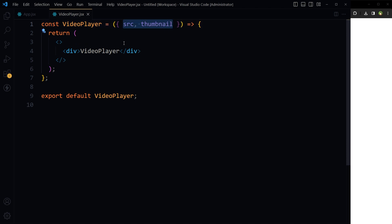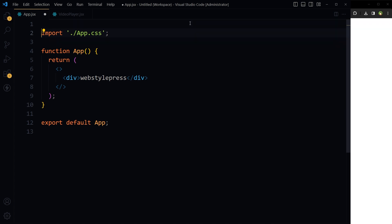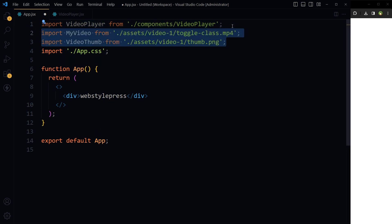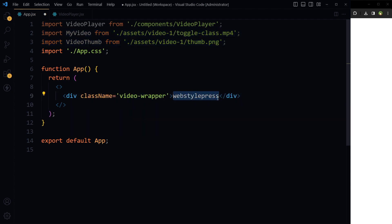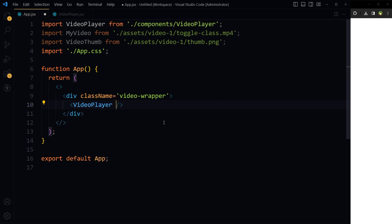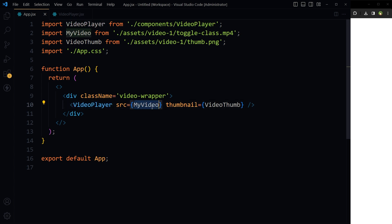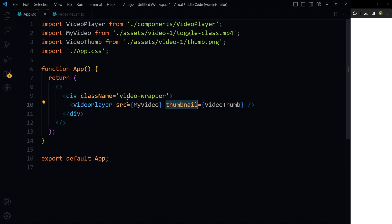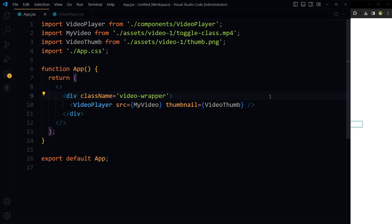Create a function that takes two props: src and thumbnail. Import this function in the main file — import VideoPlayer from components/VideoPlayer — and also import the video file and thumbnail image from the assets directory. Use the VideoPlayer component and pass video and thumbnail as prop values; these will be received as src and thumbnail props.